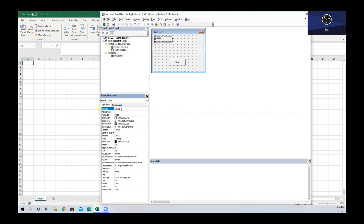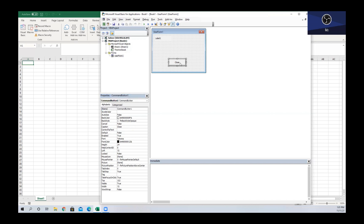For this example, we can change the caption of the label if we select a command button. We added a label and we have our command button that is labeled Close. We're actually going to select our command button and change this to 'Change Text'.